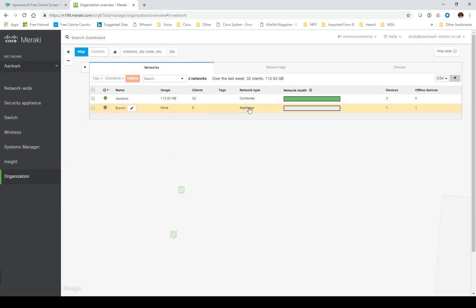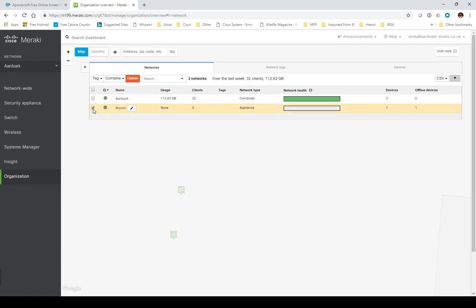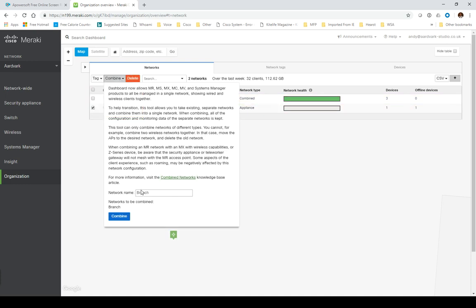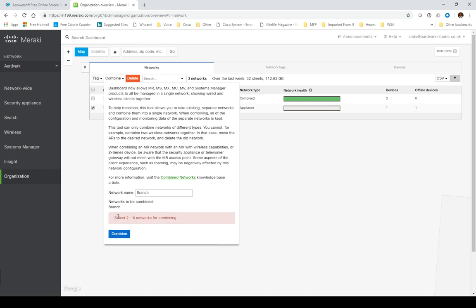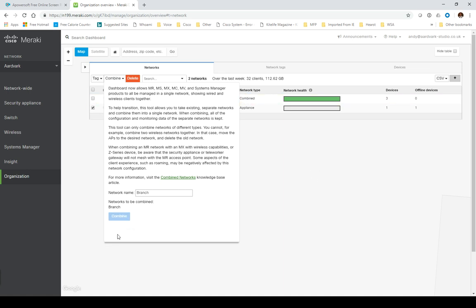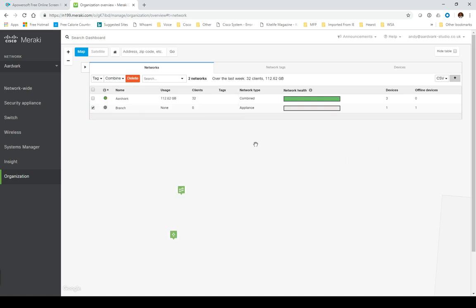There it is, and it's telling me that this is an appliance network. We don't particularly want that because you may have switches and things. If I had other networks, I can combine them so that you get a combined network like this one, but we've only got a single MX to add.